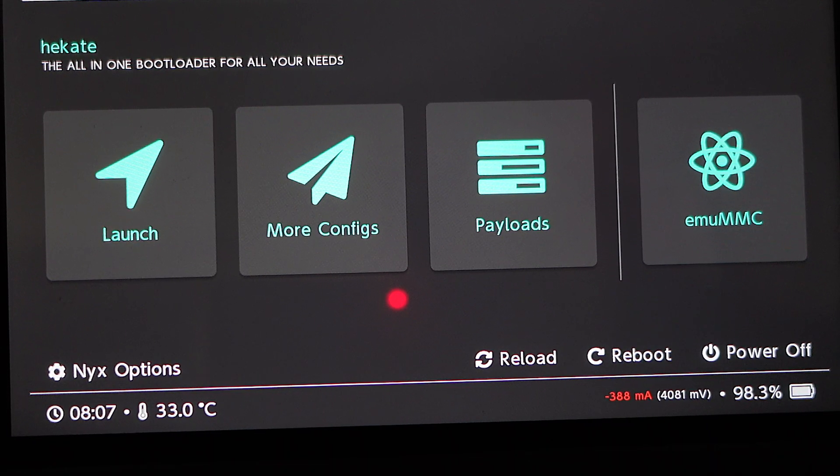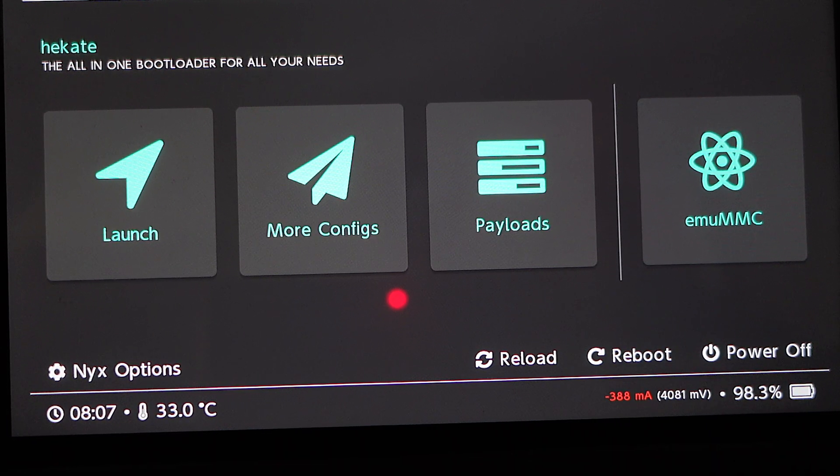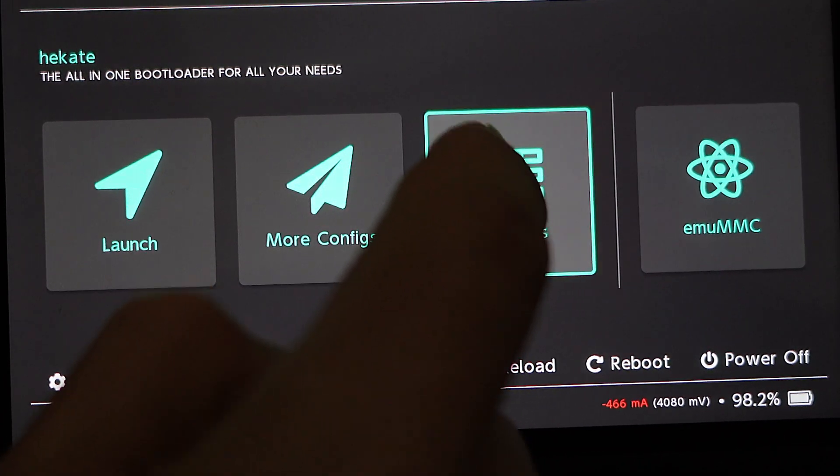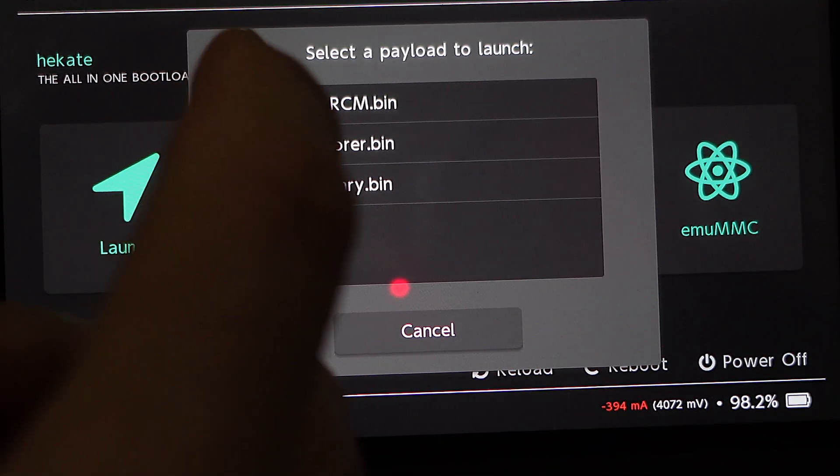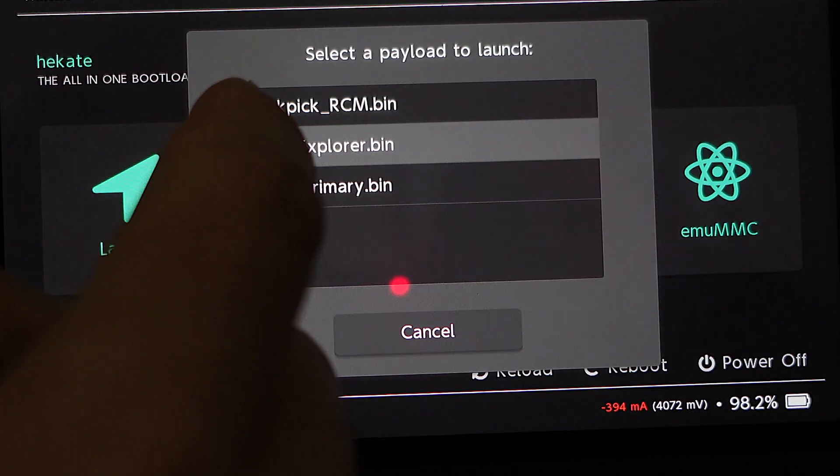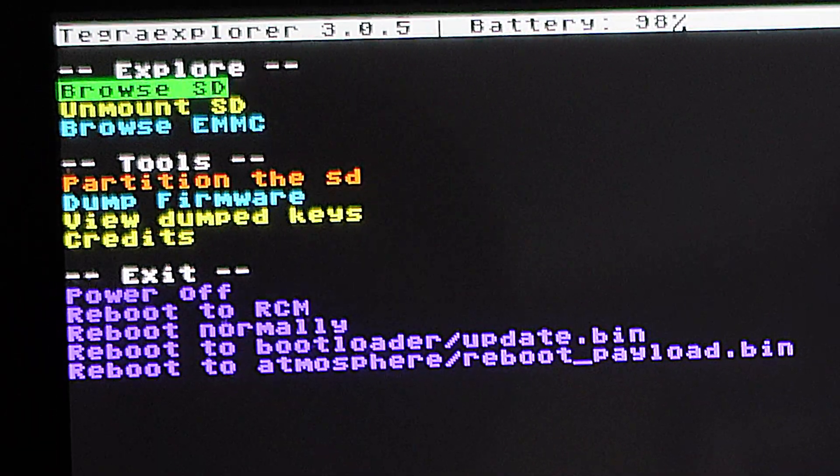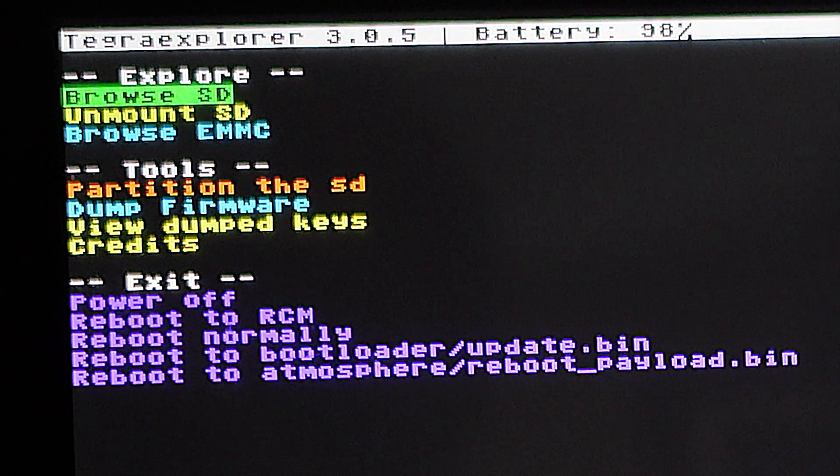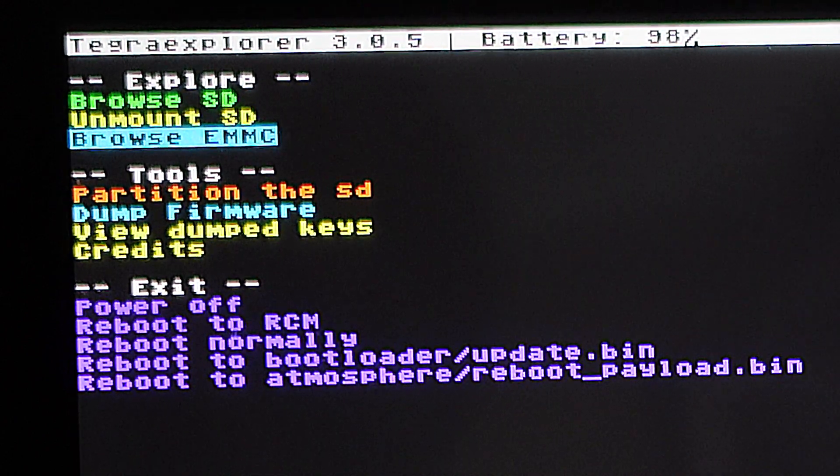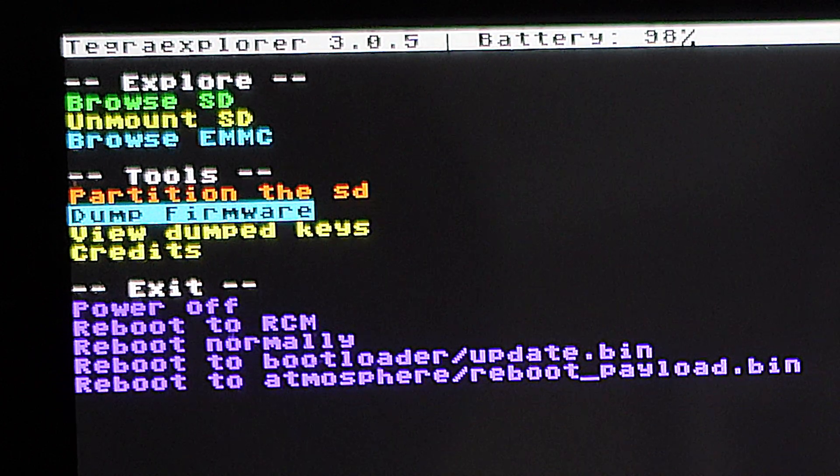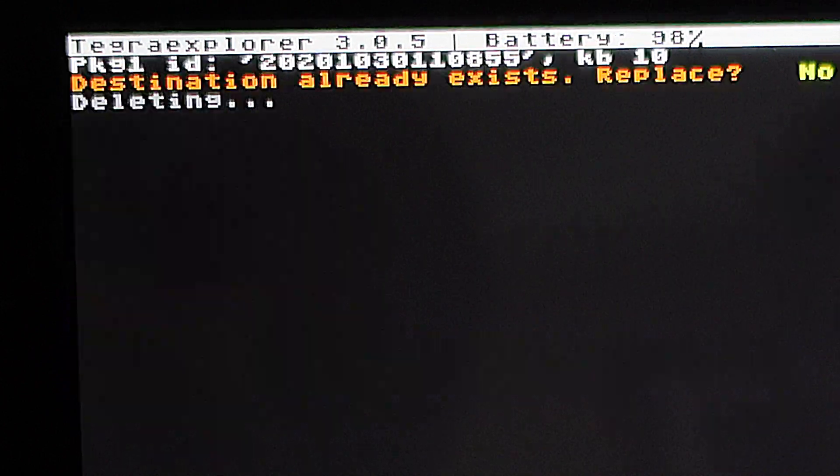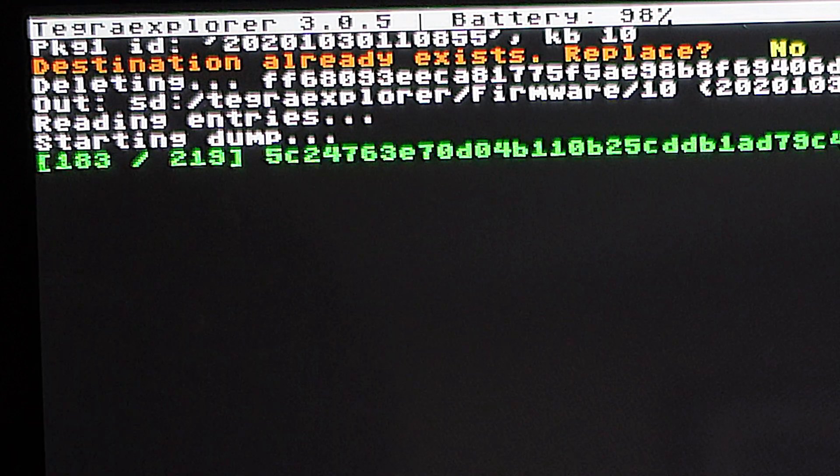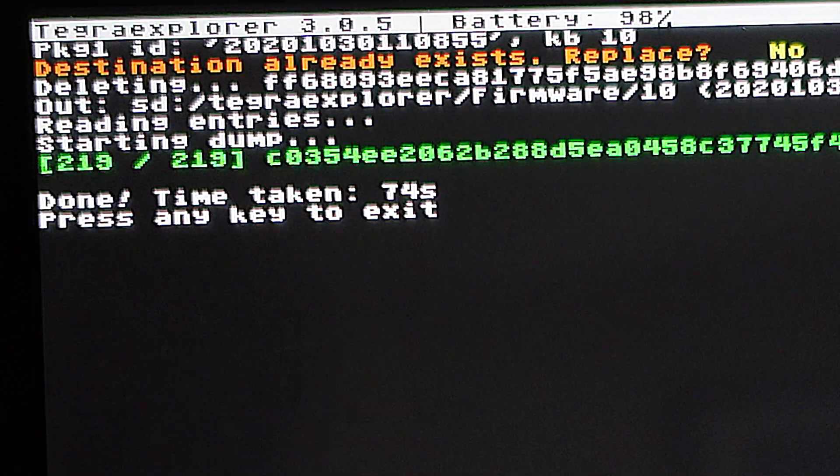Some of the games you want to play might require system update firmware from your console. Go back to payloads and this time launch the tegra-explorer.bin file. Using the volume up and down buttons, navigate that highlight down in the menu list until you get to Dump Firmware, and then select Dump Firmware with the power button. This takes several minutes in real time, just be patient and let it do its thing.